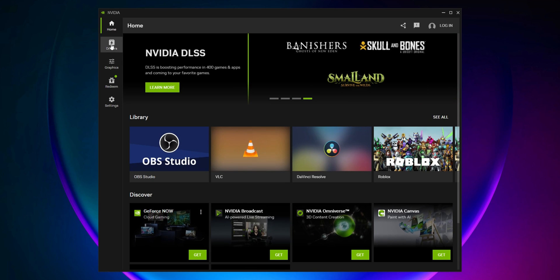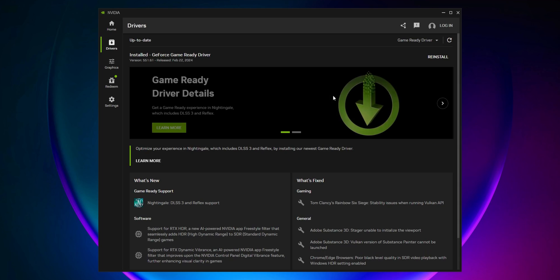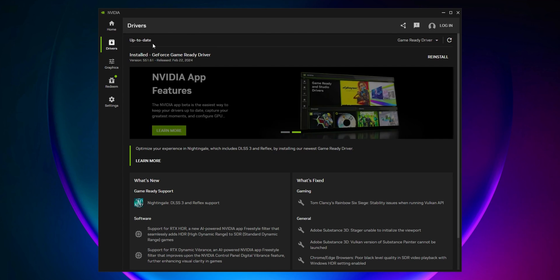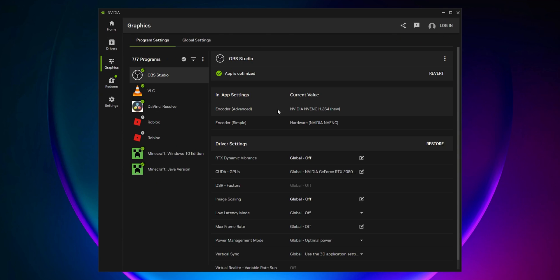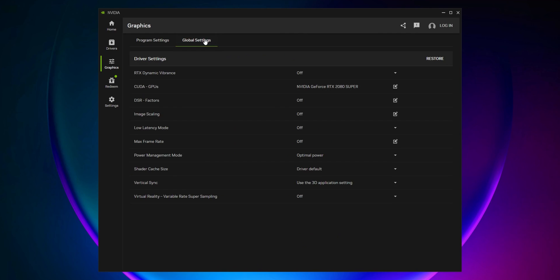On the second tab on the left side, you have your drivers where you can install and download the latest drivers for your PC. In my case, they're up to date. You have graphics settings that you can change depending on the application, or instead of program settings, use global settings to change options.